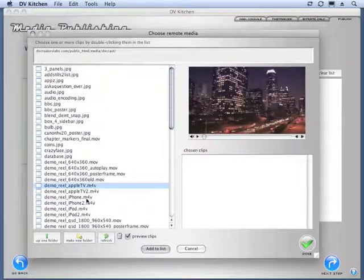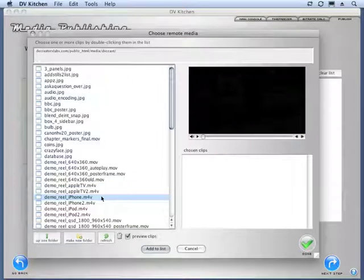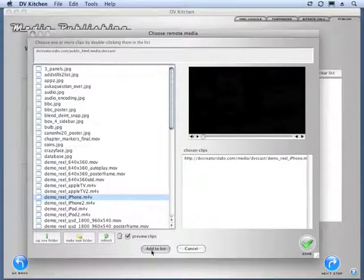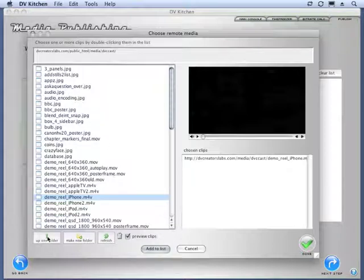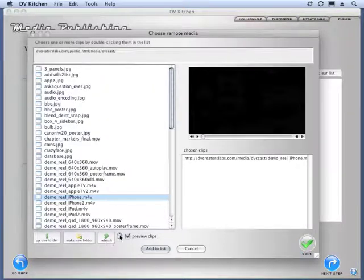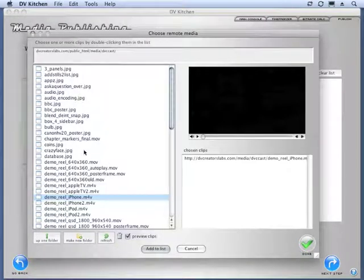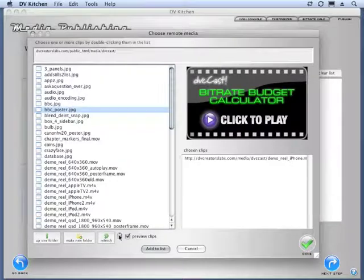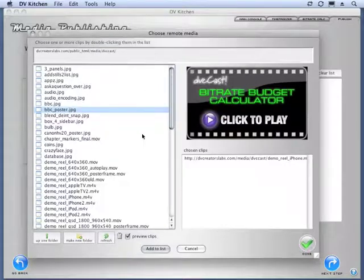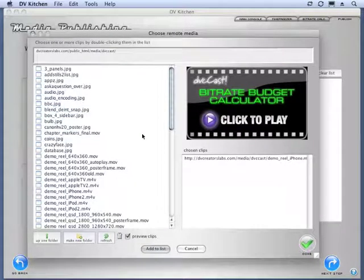So, I'm just going to choose an iPhone movie here. I can either double-click it in my list to add it or click Add to List. I can also navigate around on this server, go up a folder. I can actually even make new folders and delete clips. So, if you see something that a big movie that you forgot to delete, you can just delete it from here. So, it's just a very handy way to manage a remote site.